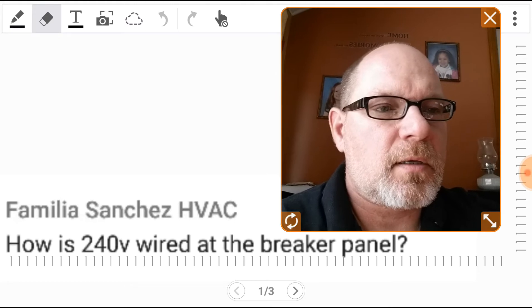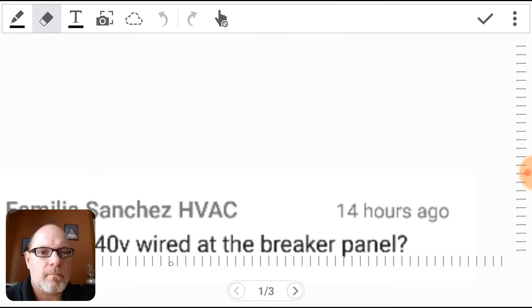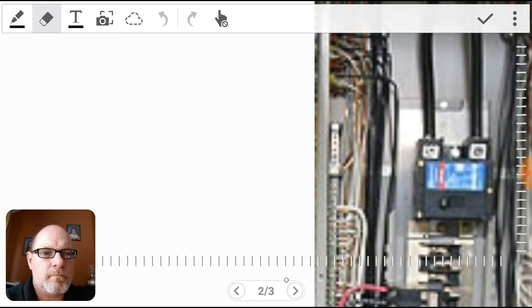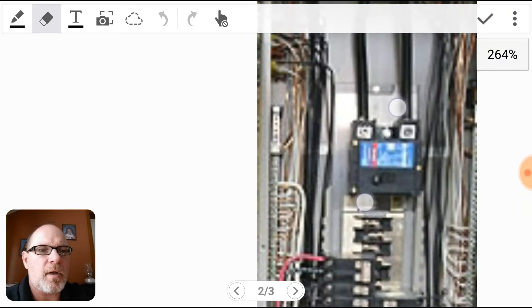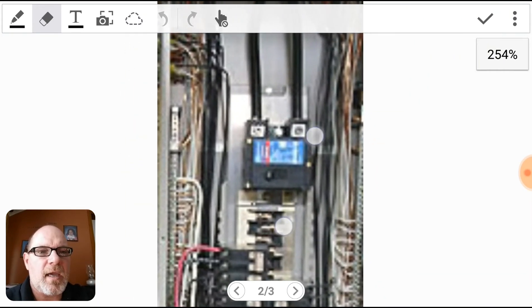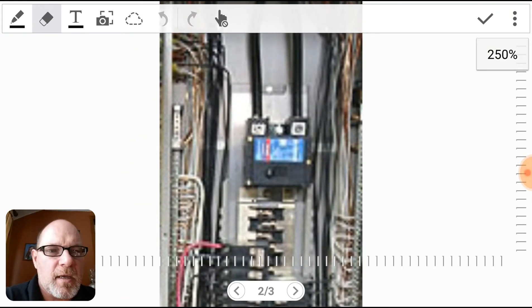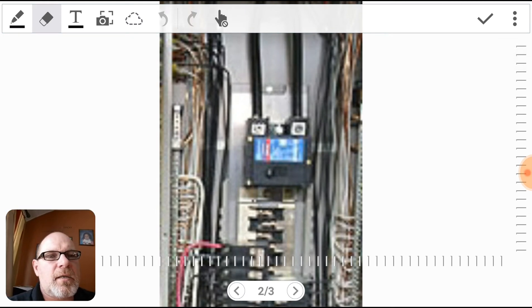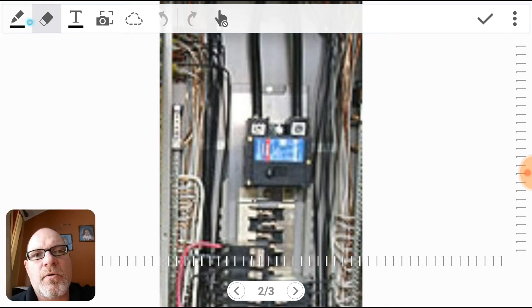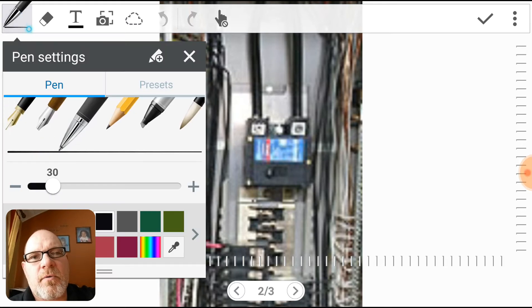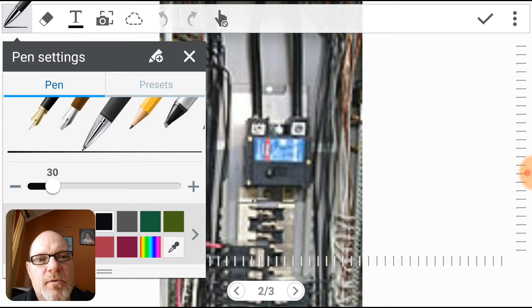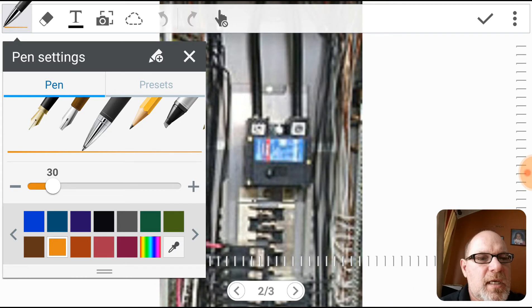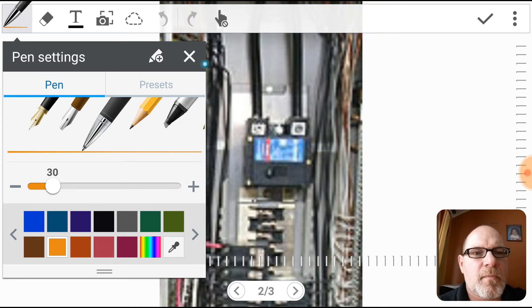All right, right here we have a picture of a breaker panel and I am going to show this in orange - not that orange is the right color, but just so that you can see it on here and there is some contrast.